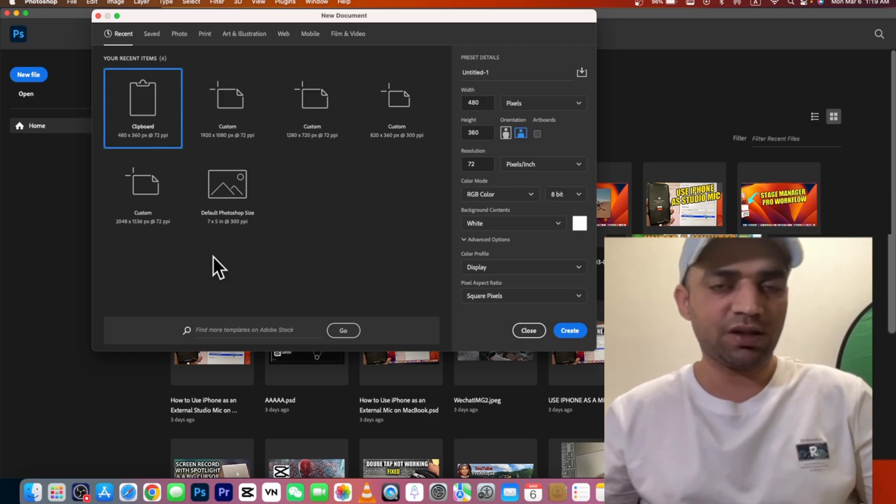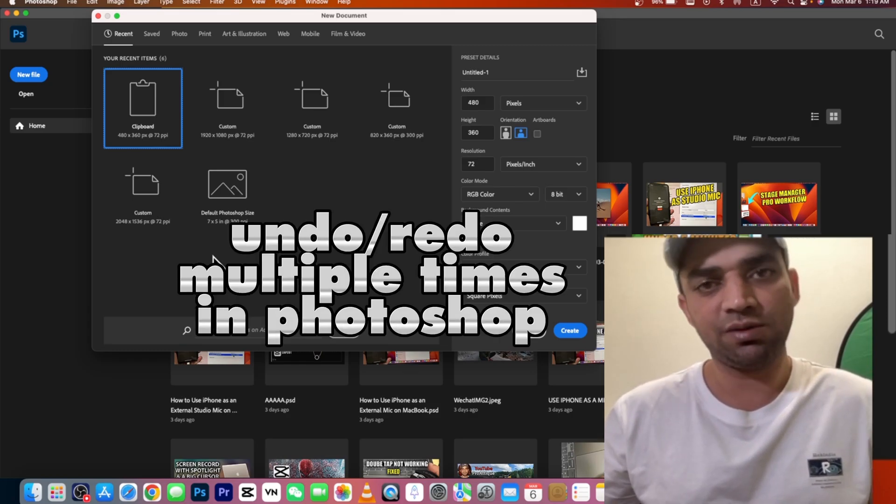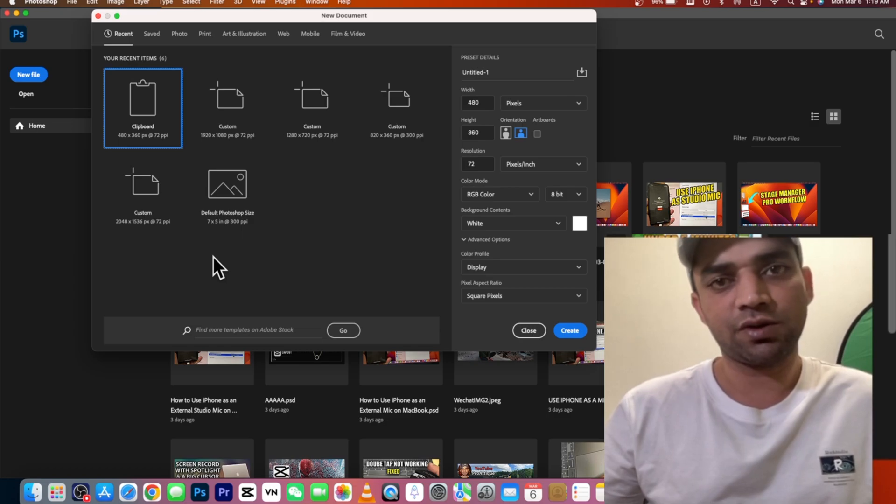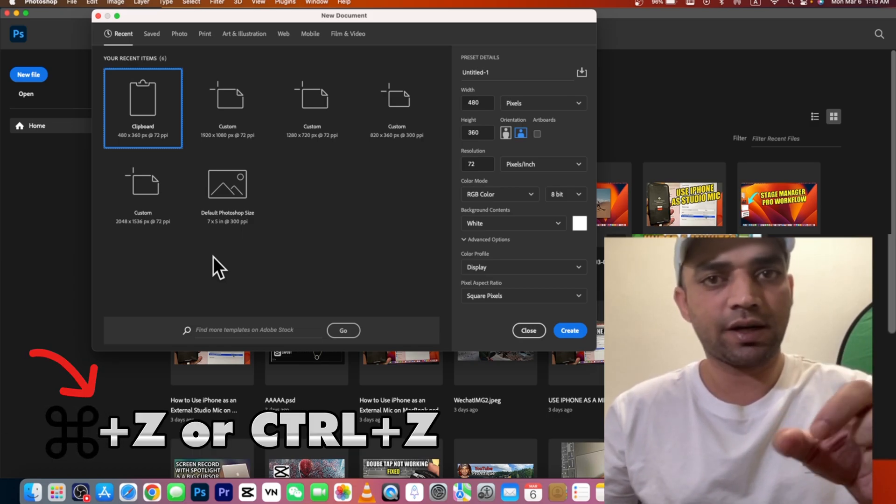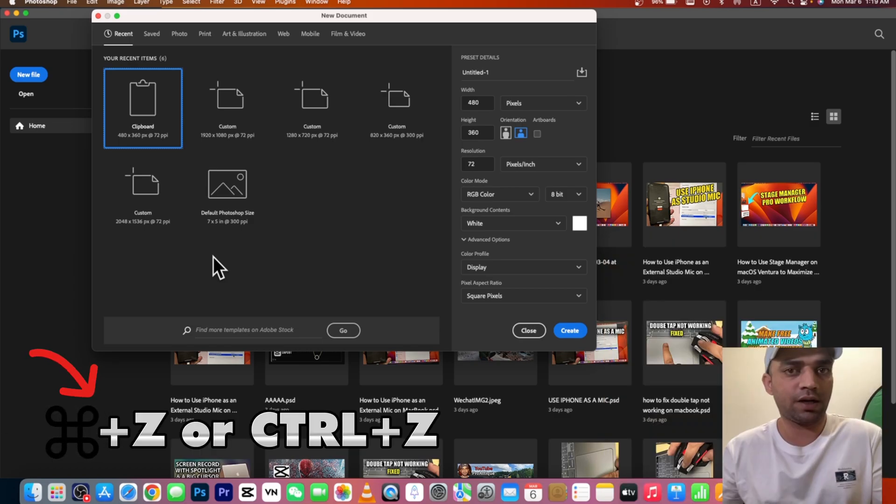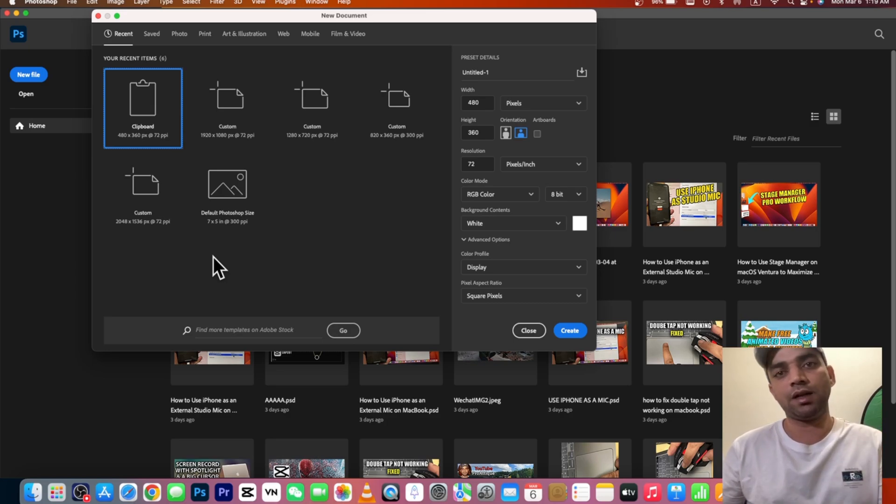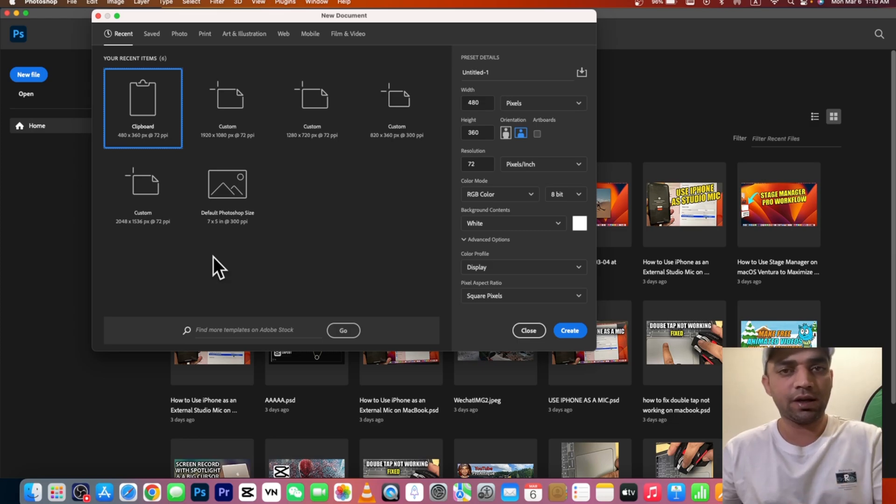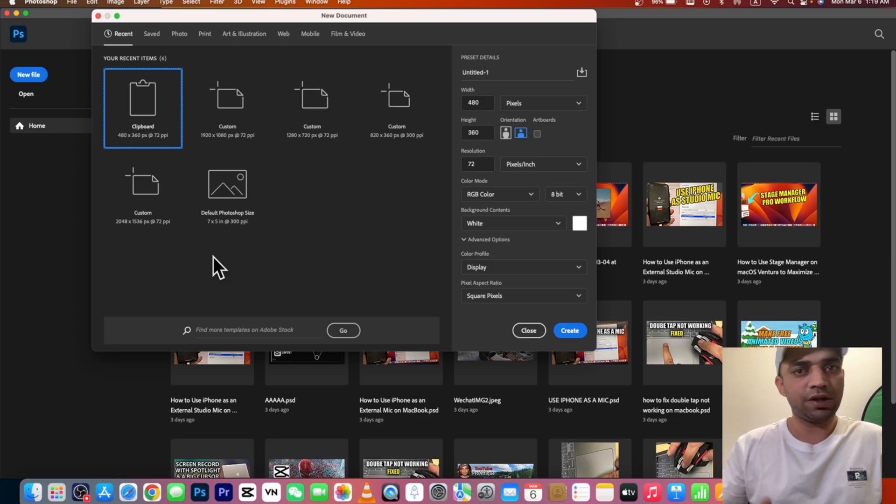Hello and welcome back. In this video we are going to talk about the undo option in Adobe Photoshop. Sometimes you press Ctrl or Command+Z and it undoes once, but you need to undo something maybe multiple times, 10 times, 20 times. So how can you do that?